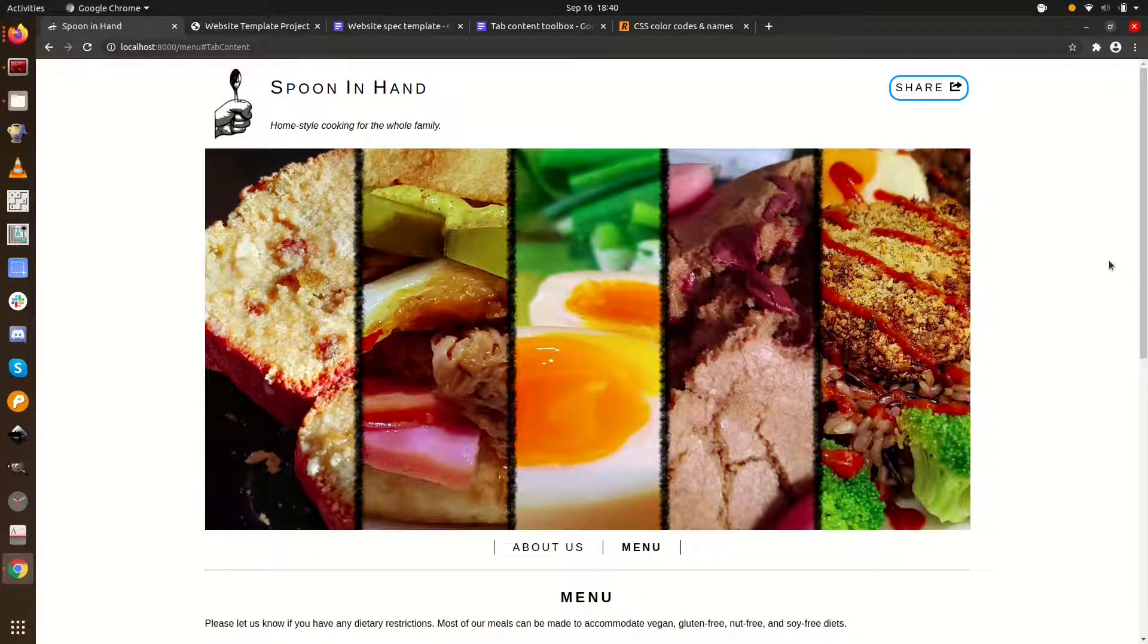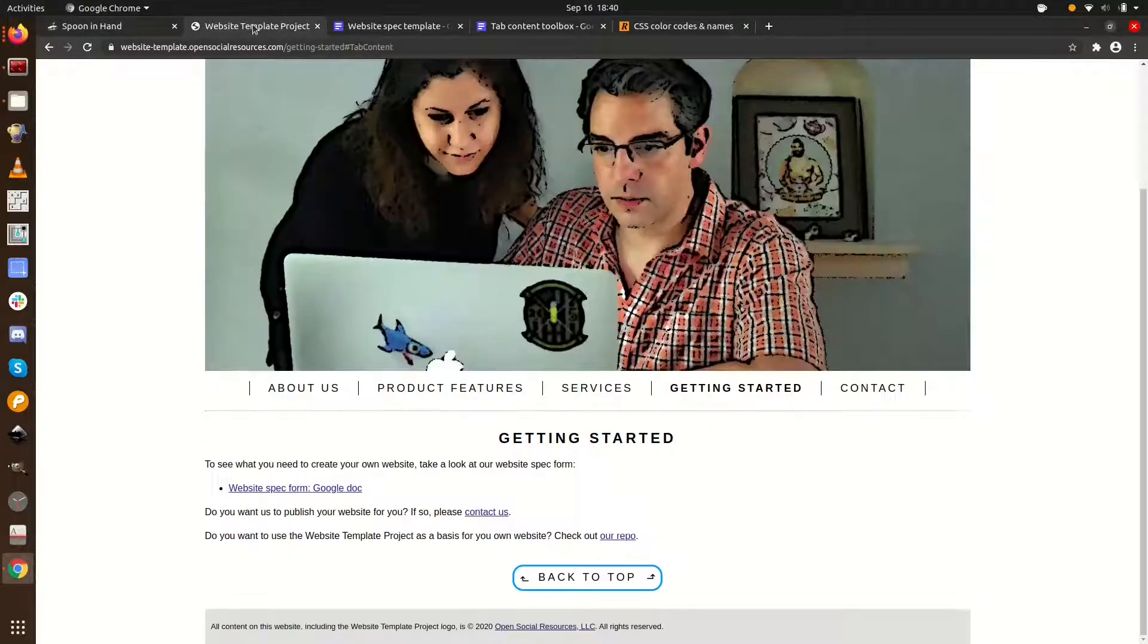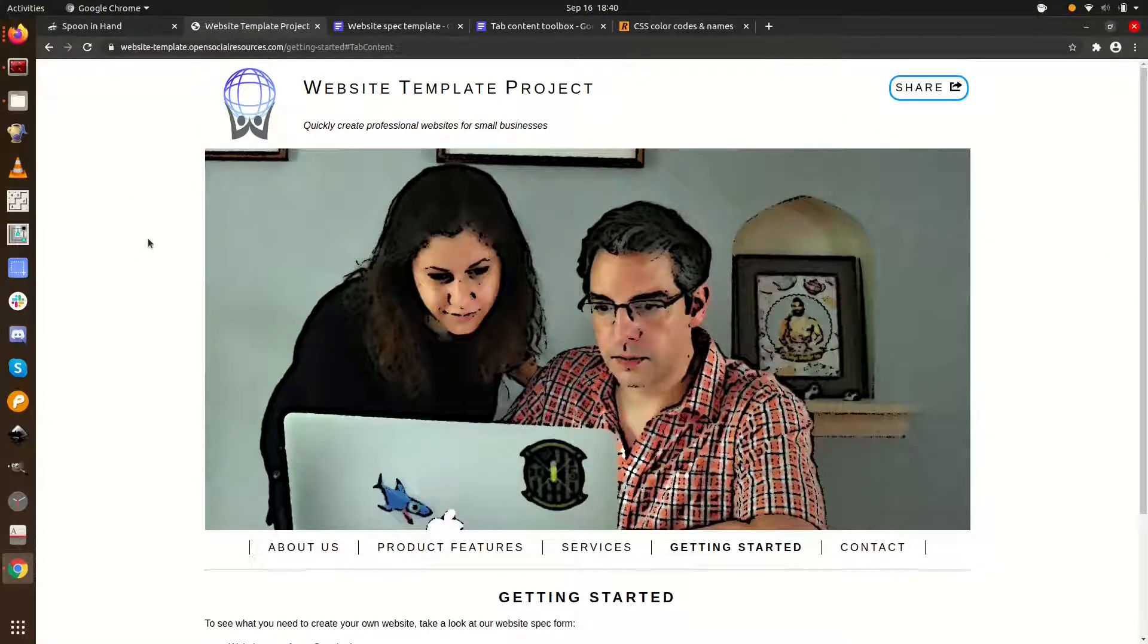Well, thank you for watching. Check out the description for a link to the website template project. I'm going to sign off and make a Cuban.